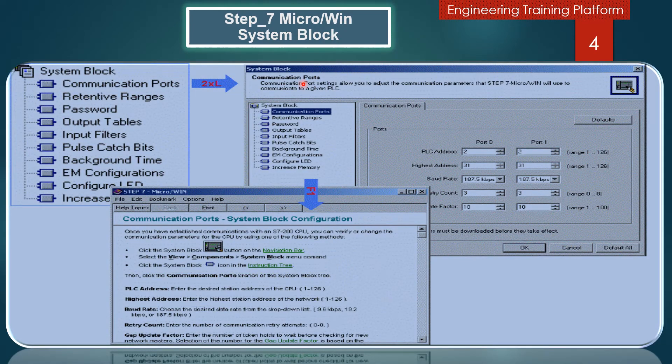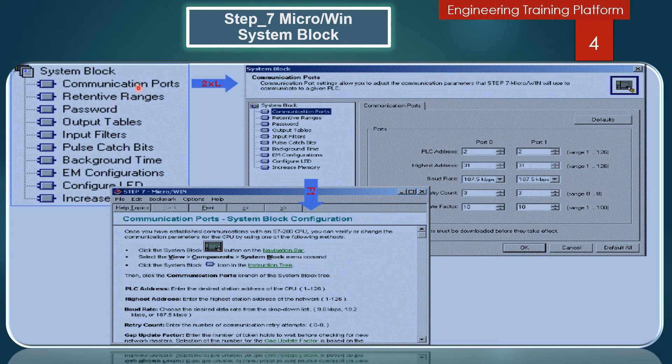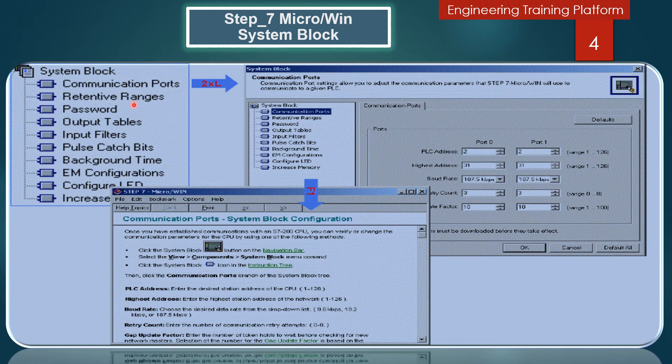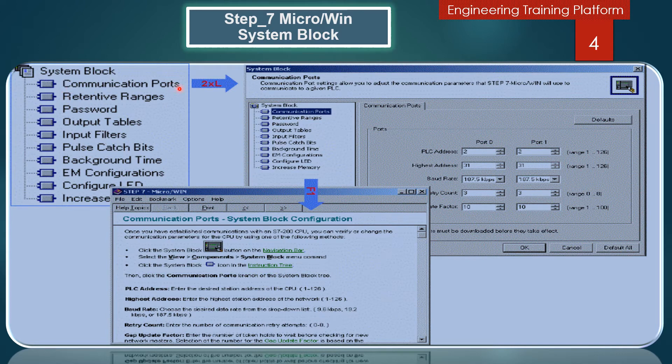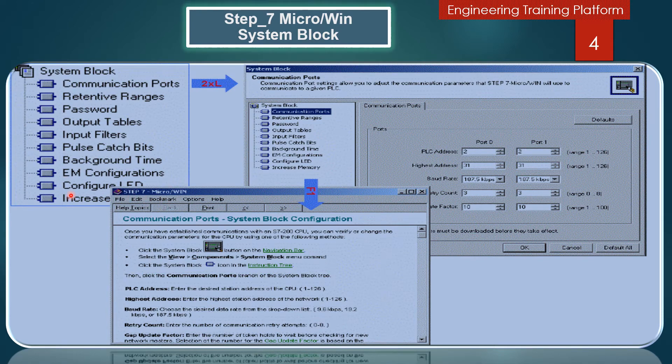Here you can rename the Data Block tab and assign an author. The protection tab of the properties dialog lets you password protect individual Data Block tabs. A protected tab displays a lock icon. In this slide we discuss the System Block. S7-200 CPU options are configured in the System Block. You must establish communication between your PC where Step 7 Micro/Win resides and the CPU before you can download or upload a System Block. Click on a branch on the System Block tree to modify the project configuration. In the branch you can see communication ports, retentive ranges, password, output tables, input filters, pulse catch bits, background time, expansion module configuration, configure LED, and increase memory.